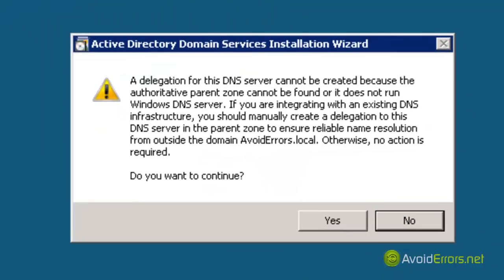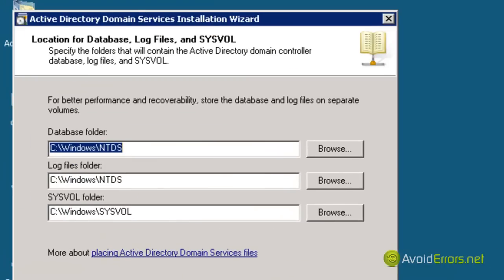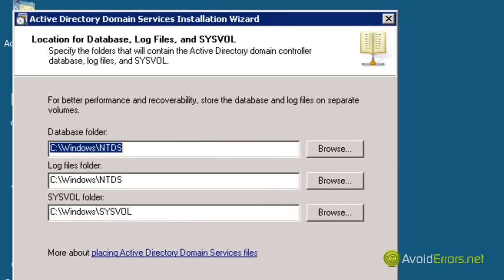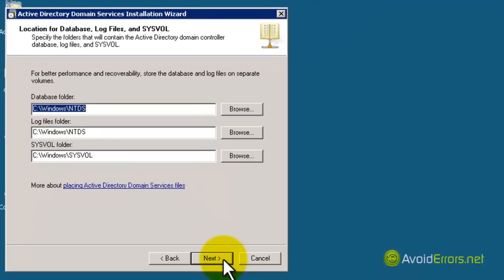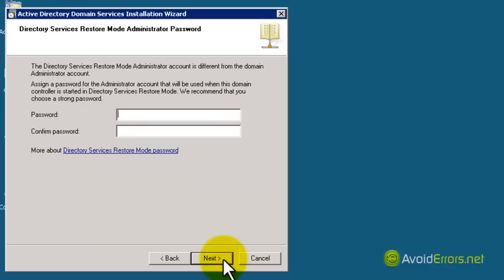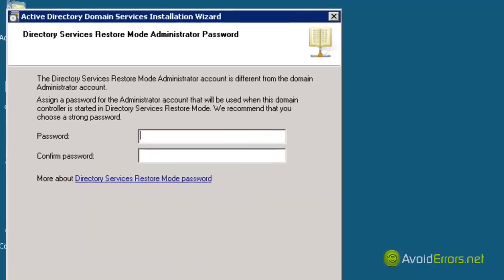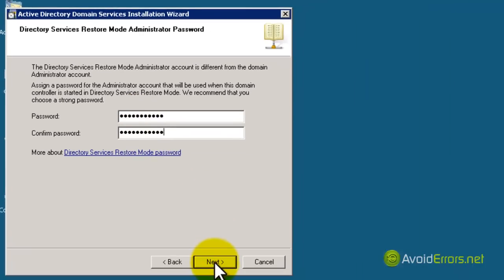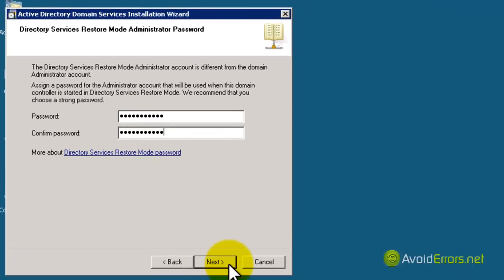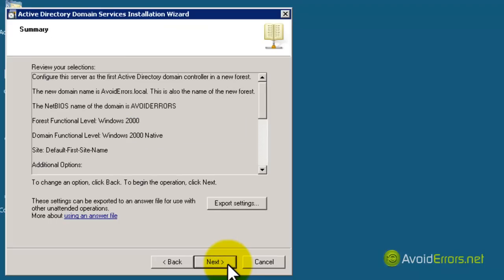Now here, do you want to continue? Click Yes. Remember to read the details. For best performance, I recommend you install these folders on a different drive, but I'm going to leave it default for this tutorial and click on Next. Type a password if you want a different password that is not your administrator login password.